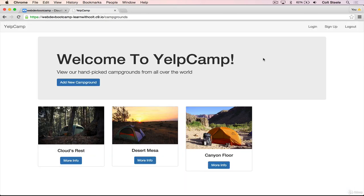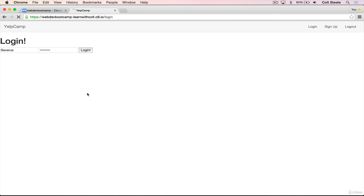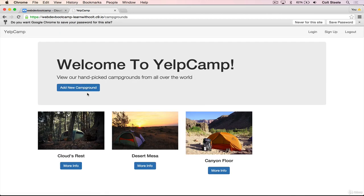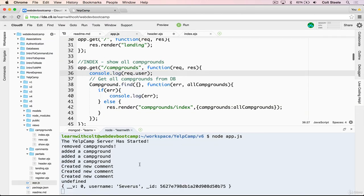But then once I log in, what Passport will do is create request.user, input the user data, just the username and the ID, not the password or anything, but username and ID inside of request.user. So I'll log in, Severus password, click login, let's go look, you can see this is now request.user.